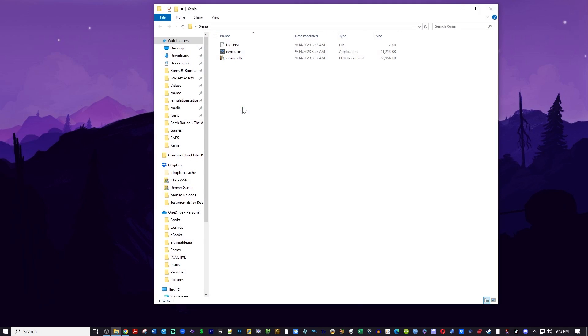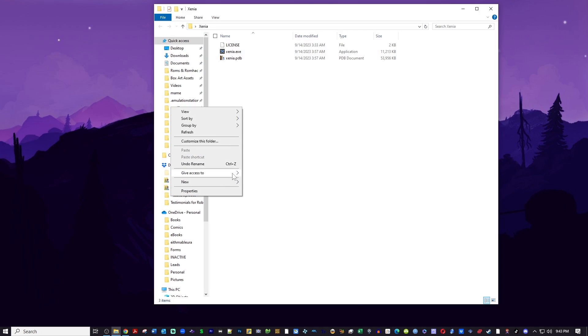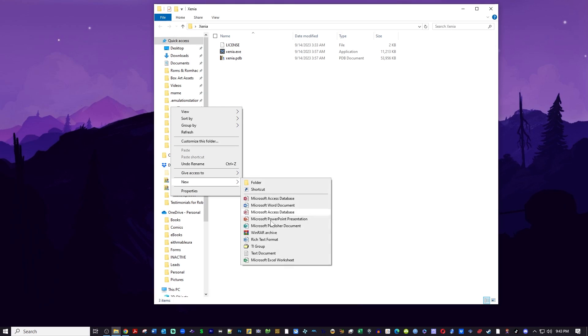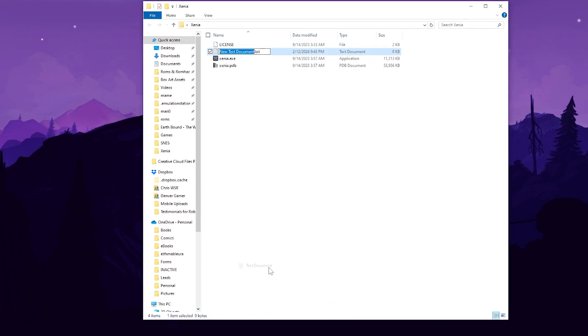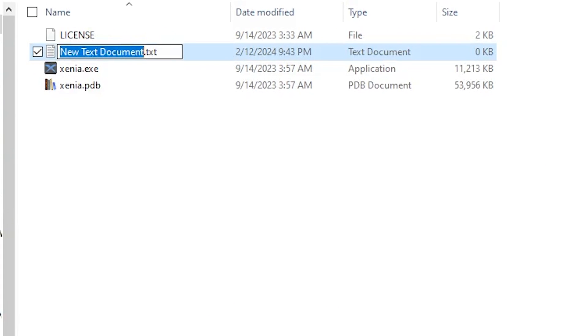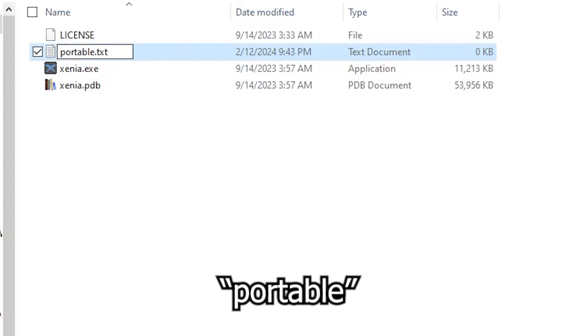Pretty bare bones at the moment, but the first thing we're going to do is we're going to right click inside the folder, select New, select Text Document, and type in the word portable and hit enter.